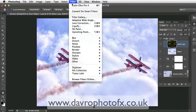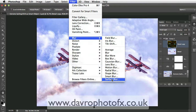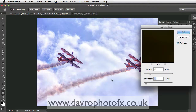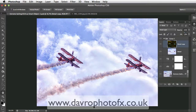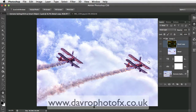The magic happens when we come to Filter, Blur, and drop down to Surface Blur. When Surface Blur opens, I've got a radius of 22 and a threshold of 22 — I tend to keep both figures the same. I'm going to take this up to 25 for both the radius and the threshold, and click OK. I like what it's done with the smoke, I like what it's done with the planes, and I like what it's done with some of the clouds — however I don't like other areas.